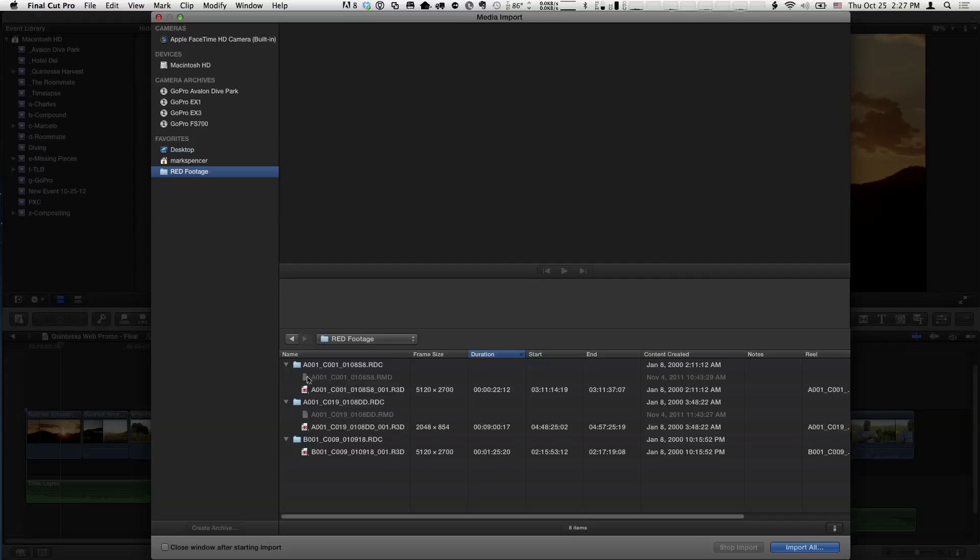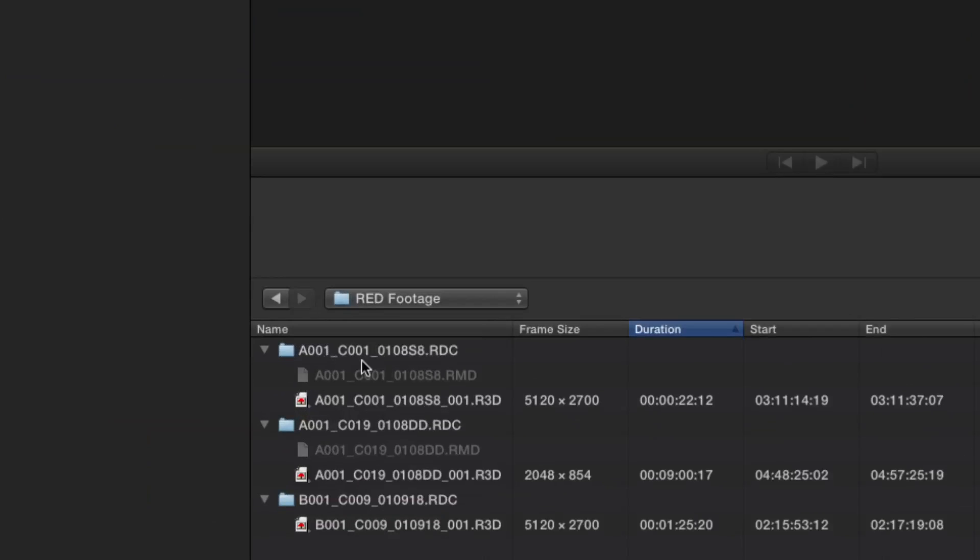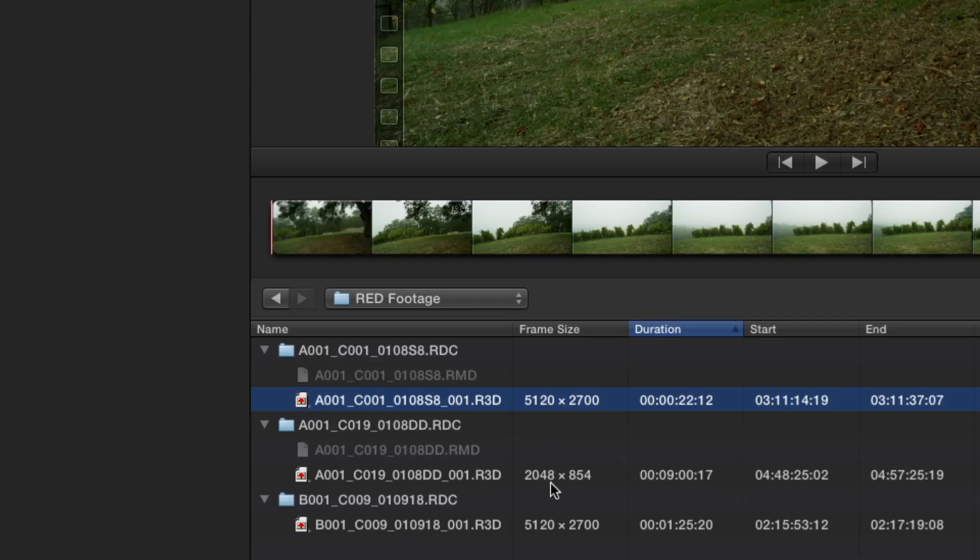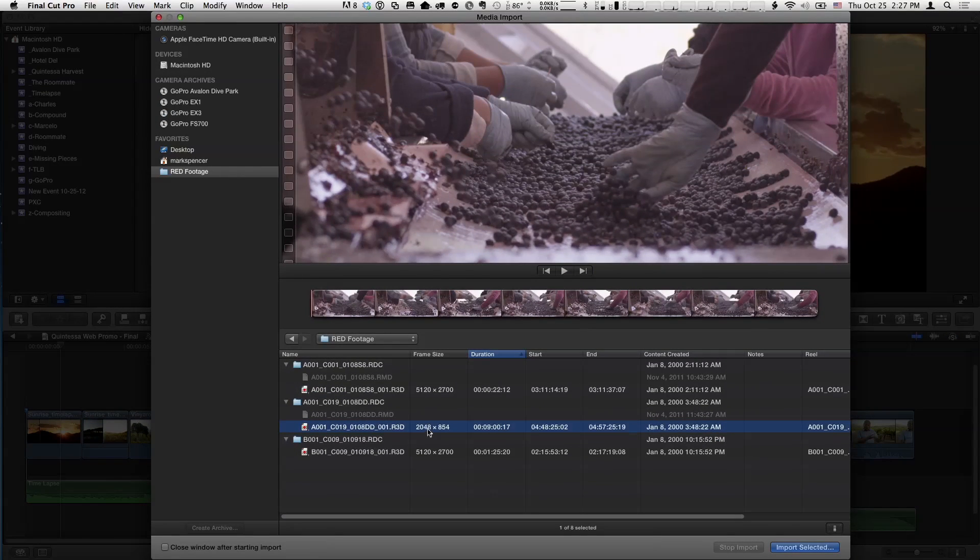You can see from the browse list I have my red digital clip folders and then the R3Ds, which is essentially your raw data right there. And it's huge - look at this frame size: 5120 by 2700, that's a 5K image, and there's a 2K.